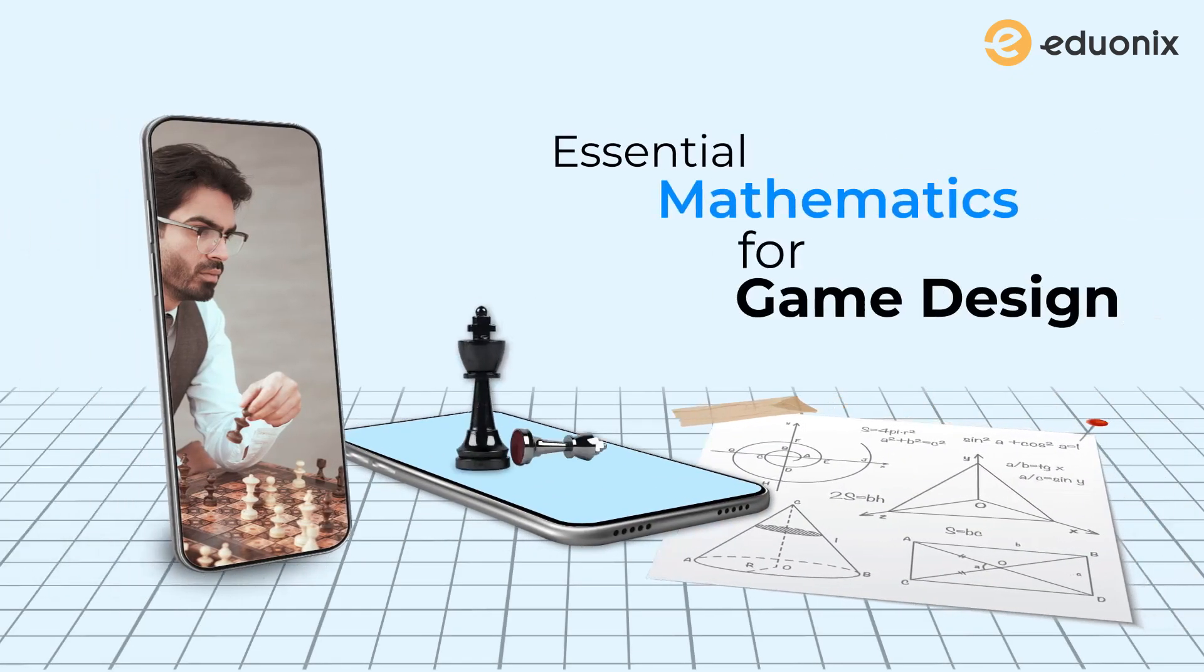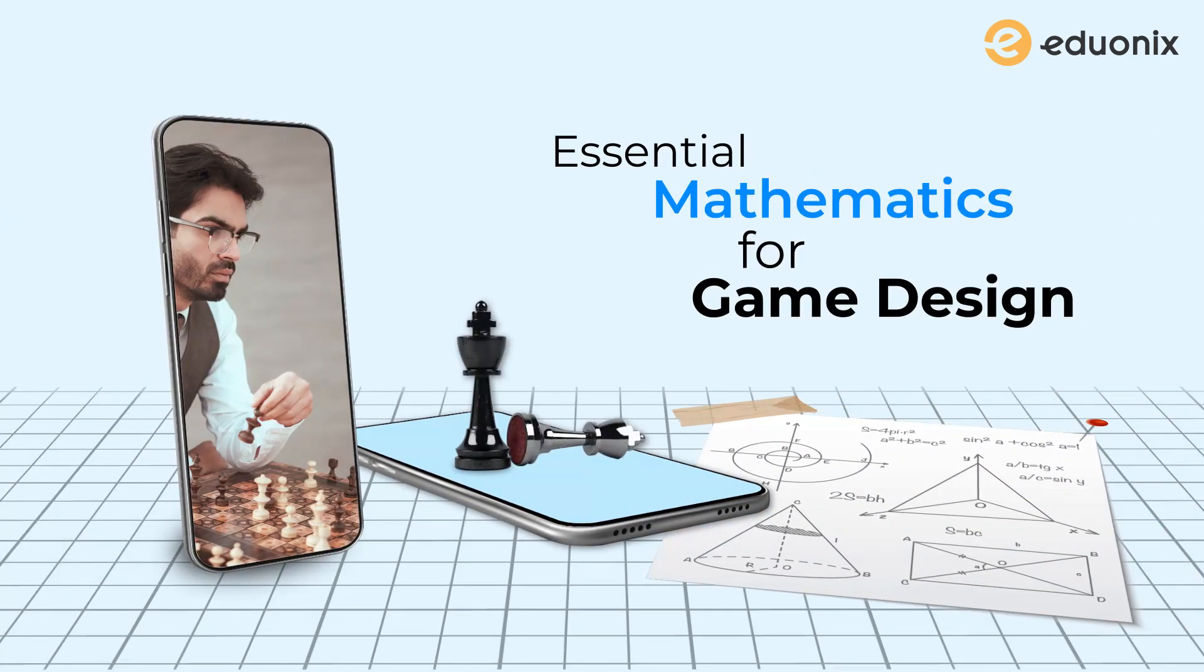In this video, we're going to be introducing the basics of math and why we need math for game design. So let's jump in.